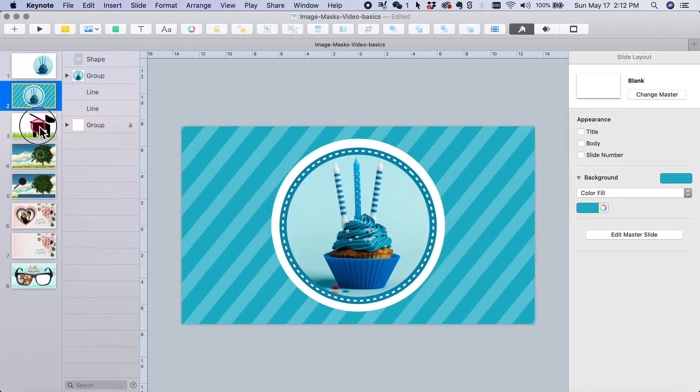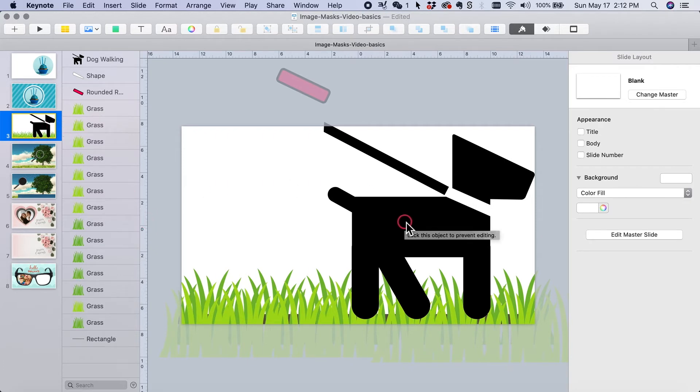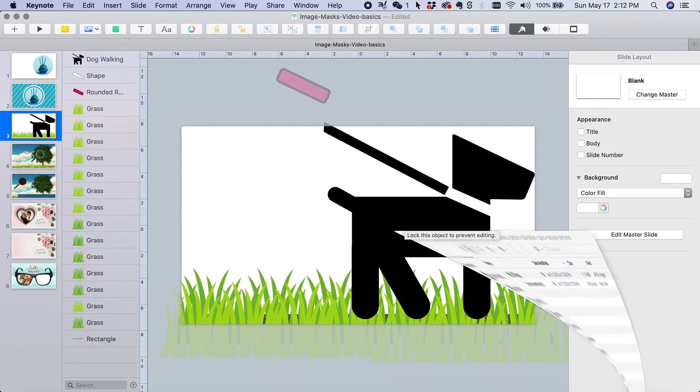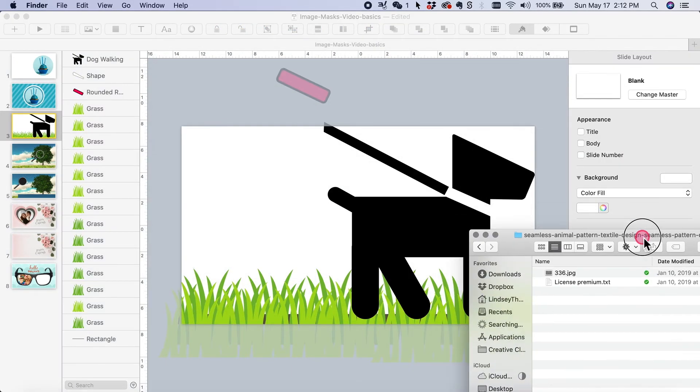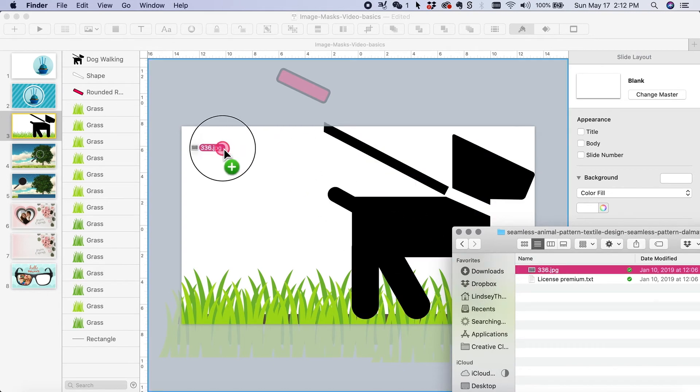Another one I wanted to do is this cute little dog shape that I found in Keynote Shapes Library. But it's a little boring, plain black, so I want to give it some fur pattern. So I found this cute Dalmatian pattern. I'm just going to drag that in.